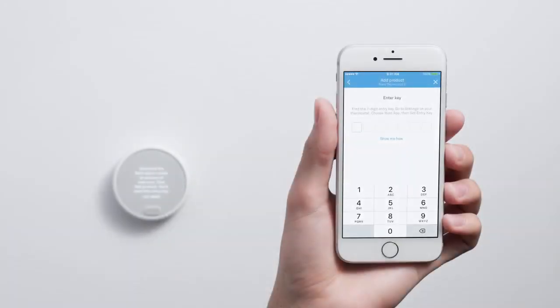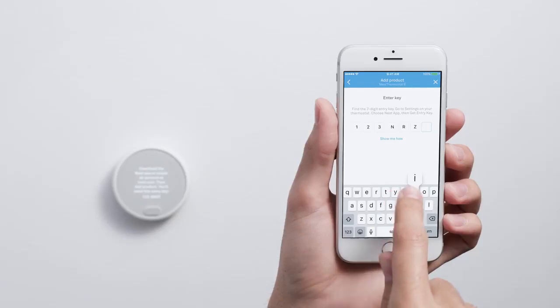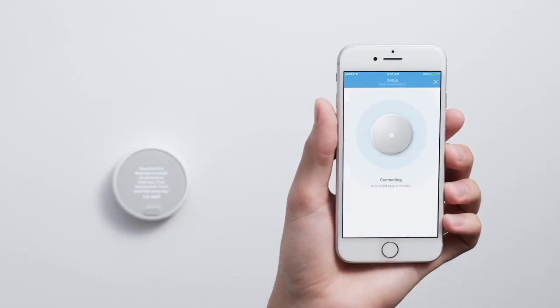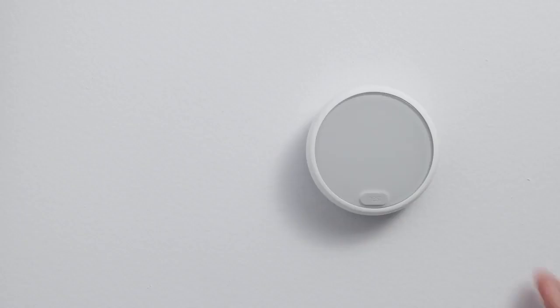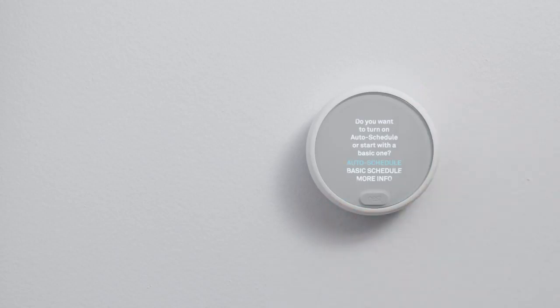When you get here, enter the key code that your thermostat is showing you. This will connect your thermostat to the app. If your thermostat's screen is off, press the ring to wake it up.